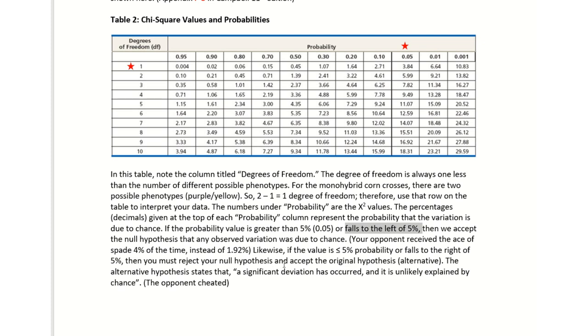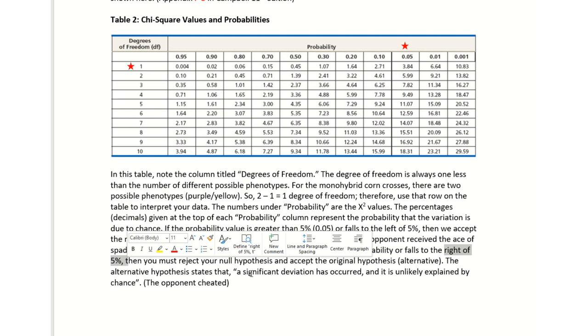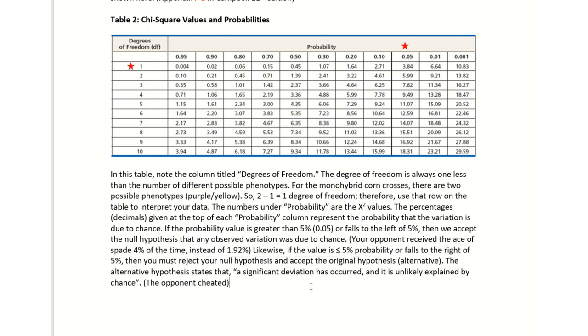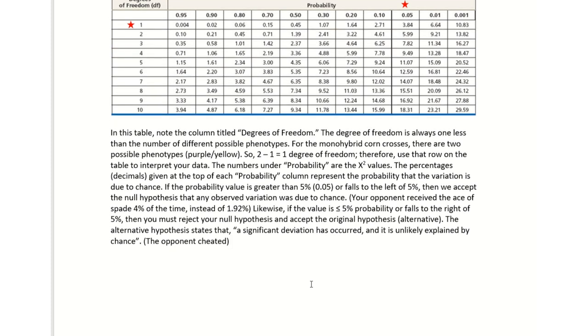However, if it is to the right of five percent, then you would reject the null hypothesis. If you reject the null hypothesis, you have to accept the alternative hypothesis that something besides chance occurred. In the game of spades, it means someone cheated. In the game of us counting these purple versus yellow, that means something happened like epistasis or some type of mutation.